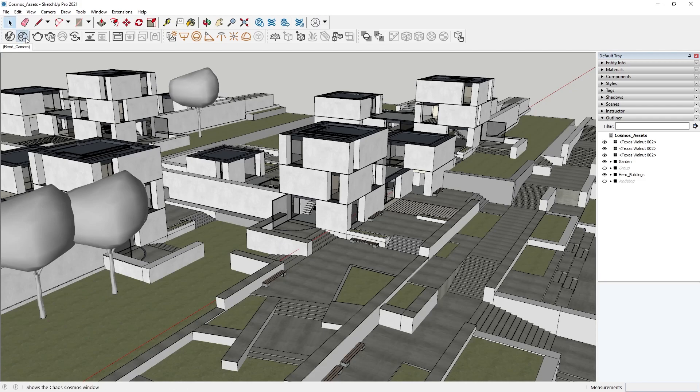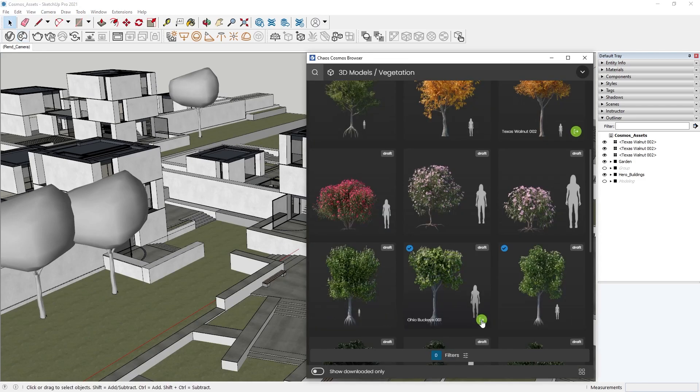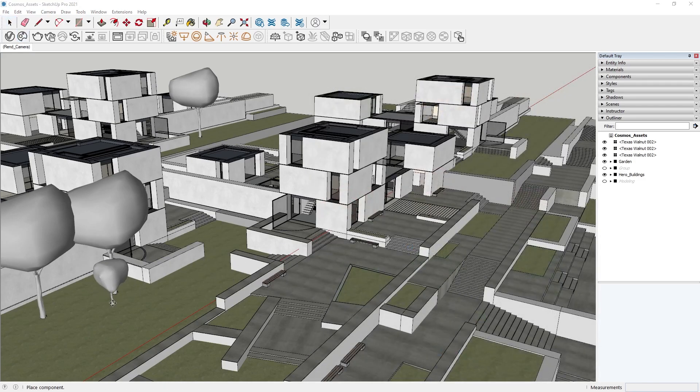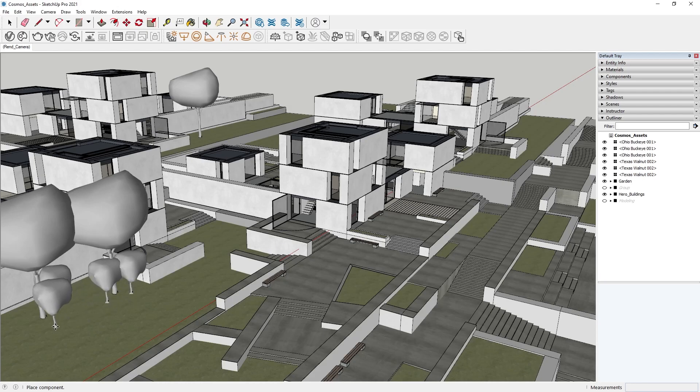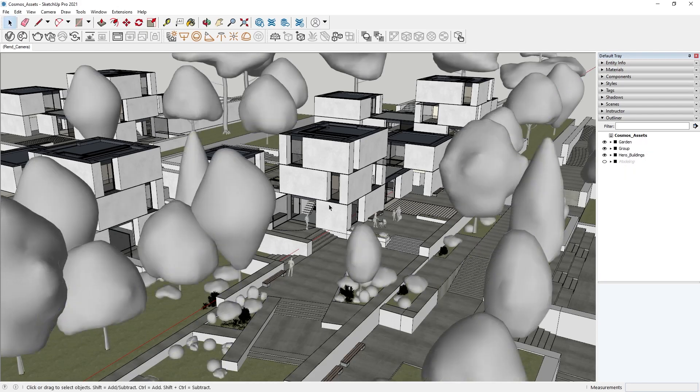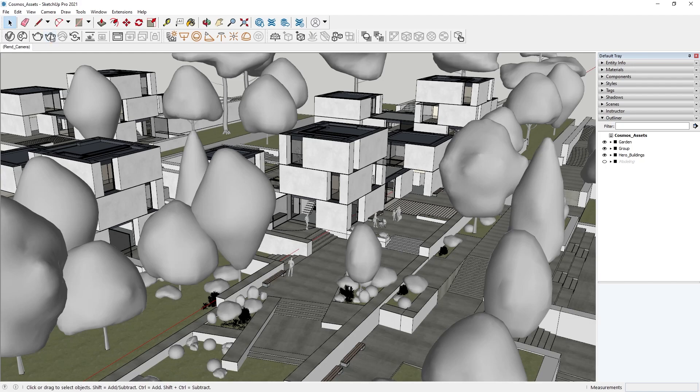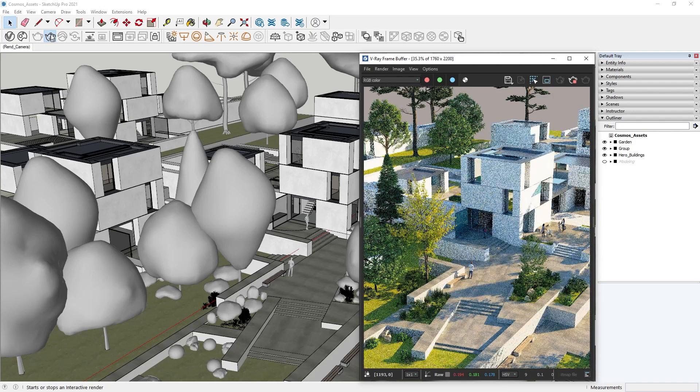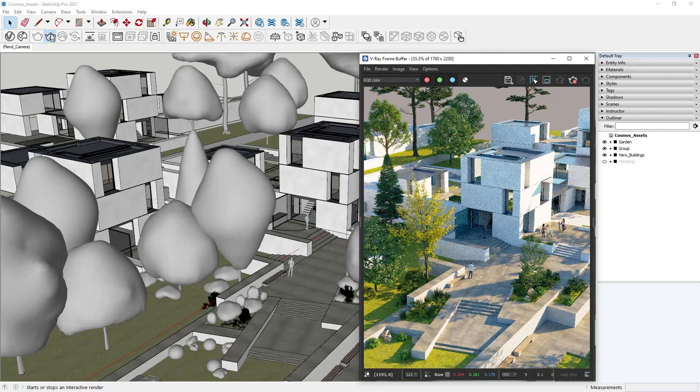Since every asset in Chaos Cosmos is optimized for V-Ray, they are ready to render right out of the box. When we are done arranging our scene, all we need to do is click Render to get a stunning image.